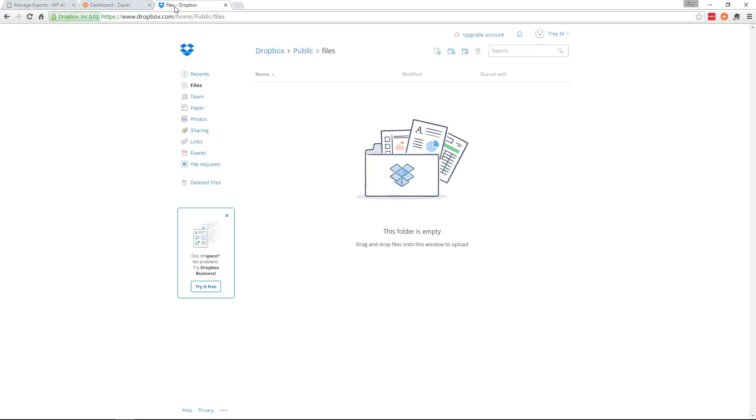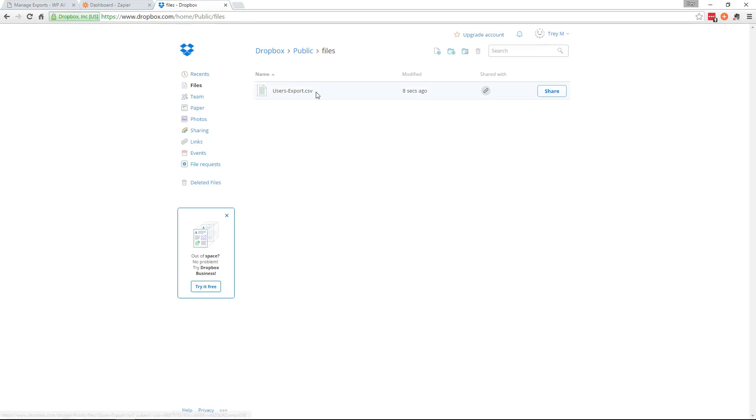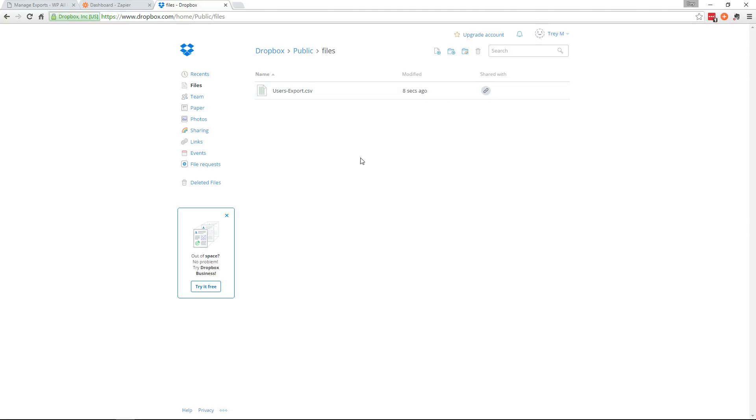All done. Now let's go over here and have a look. And there it is. So we have our export file automatically going to Dropbox.